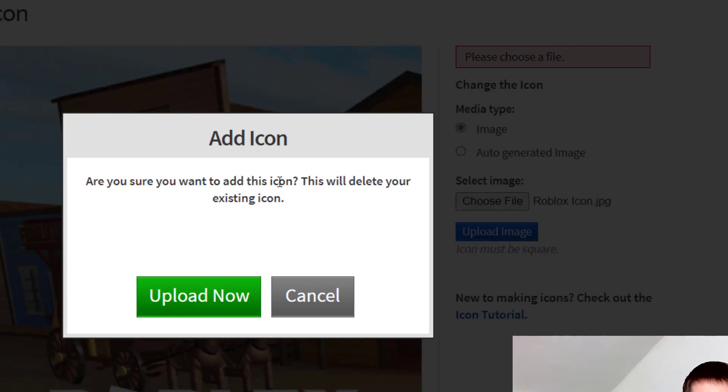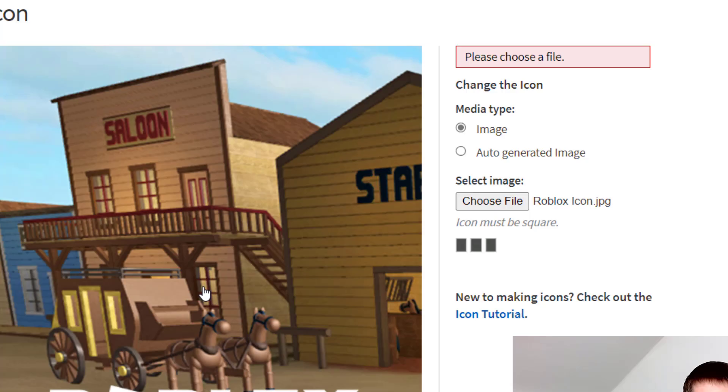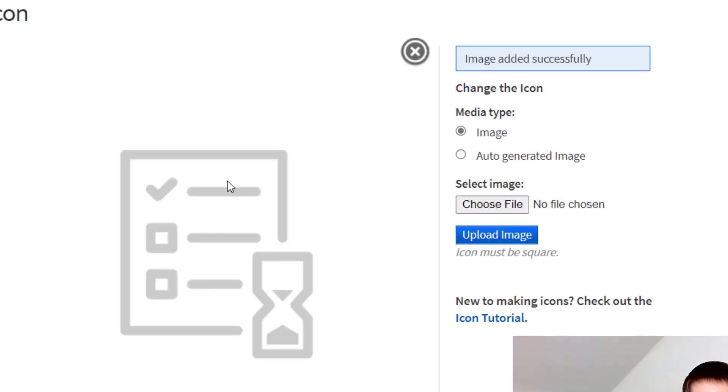It will ask you if you're sure you want to add this icon—it will delete the existing one. Click Upload Now, and it will upload the icon and tell you if it was done successfully or not.